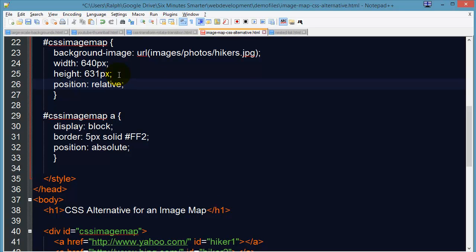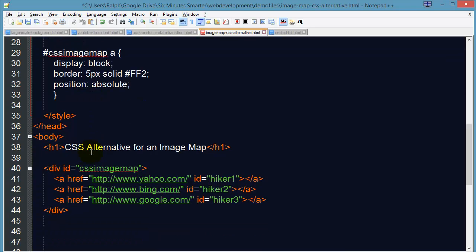So if you're going to do something position absolute, it's best to do it inside of a relatively positioned container. So my CSS image map is now position relative. The anchors inside of them are positioned absolutely.